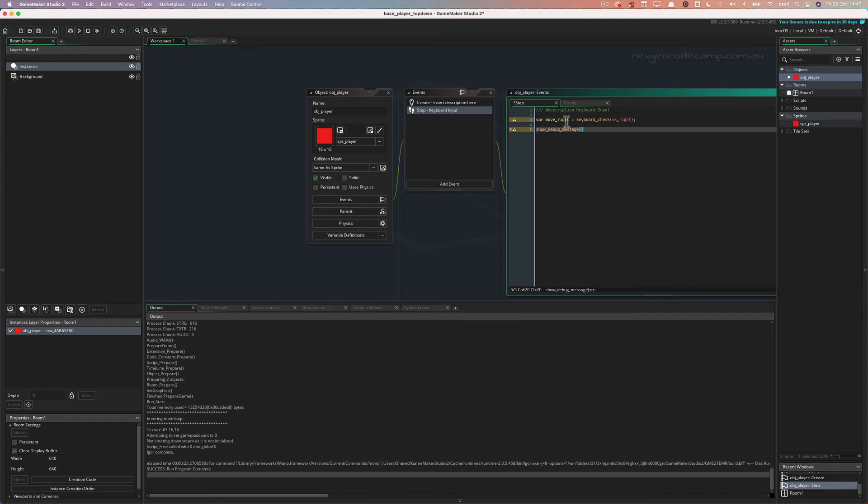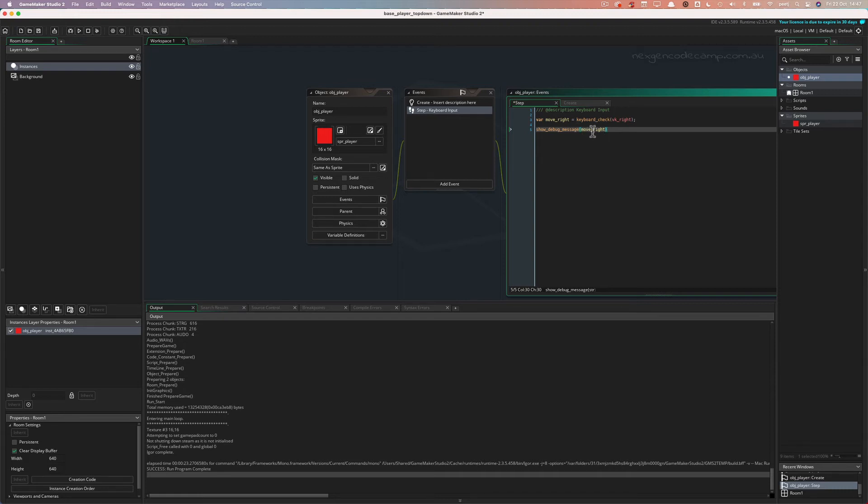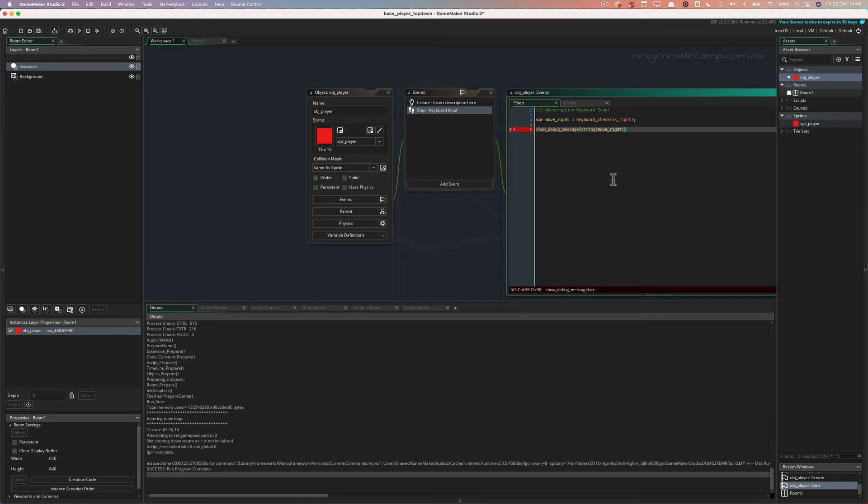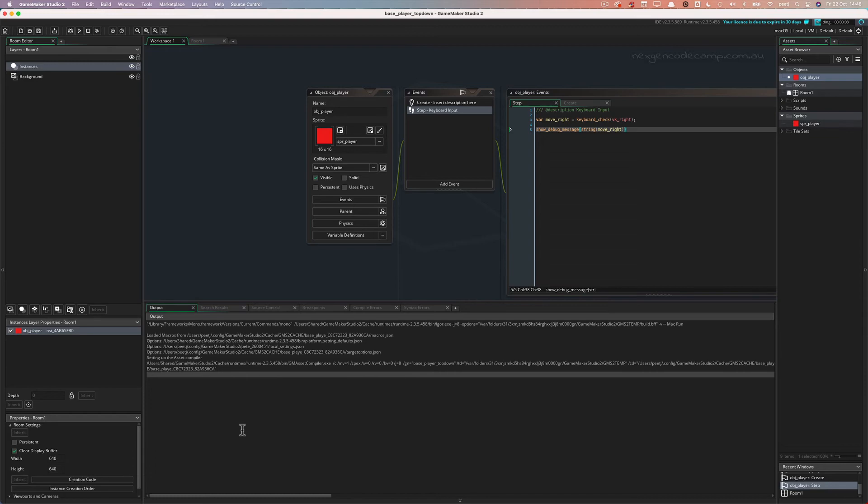So we could just say move right. So show debug message output to the output window, whatever move right is. Yeah, the problem with that is move right is a number. So we're going to have an issue with that. We have to convert the number into a string, okay, welcome to coding. So fortunately, that's really easy. We convert the number in string by calling the string function and passing it whatever we want to convert, in this case, move right. So now it's going to write the value of move right to the output window when we run the game. And it's going to do very quickly. It's going to do 60 writes a second. So you're going to see this in a sec, let's run it.